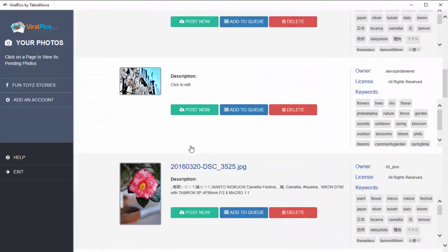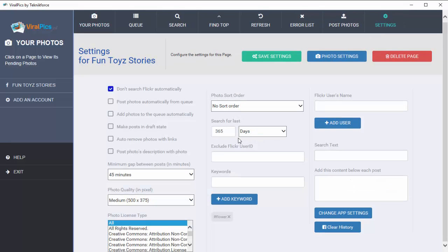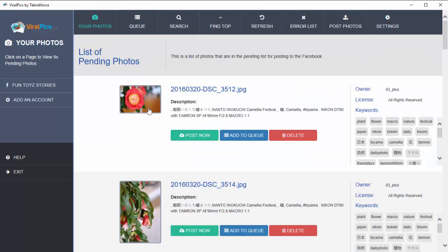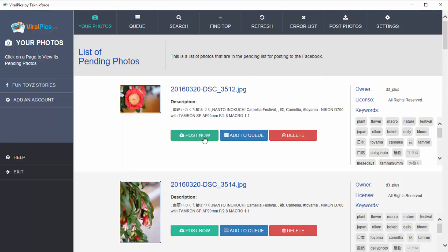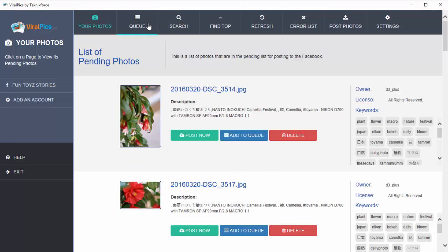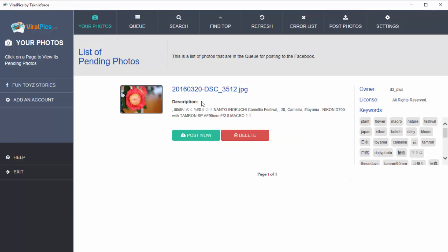For example, for Facebook, we get a list of all the Facebook pages I have access to under this account. I've added one called Fun Toy Stories and have already set up a few keywords for it. In the settings, I'm targeting one keyword — 'flower' — and I'm getting flower pics in my software constantly. I can schedule posts, check what I want, and enlarge images to see how they look. If I want, I can post it directly by clicking Post Now, or I can add it to a queue.